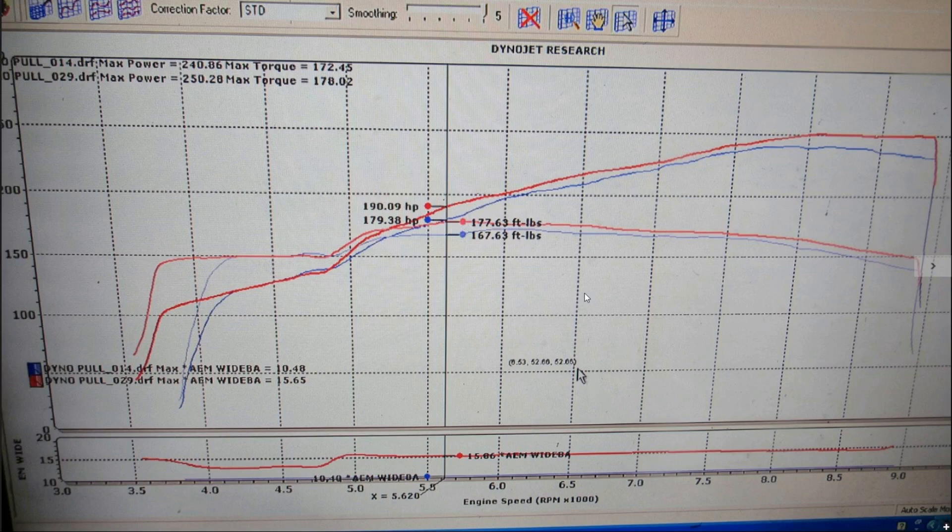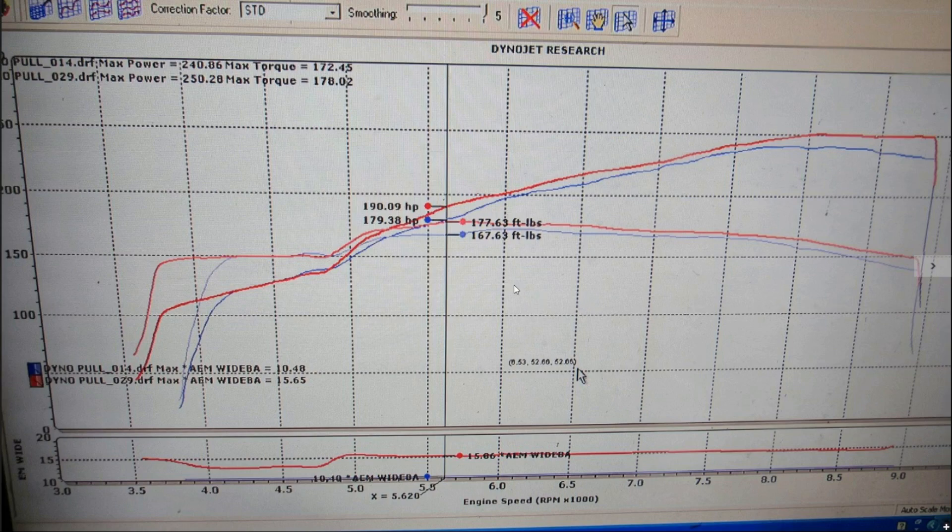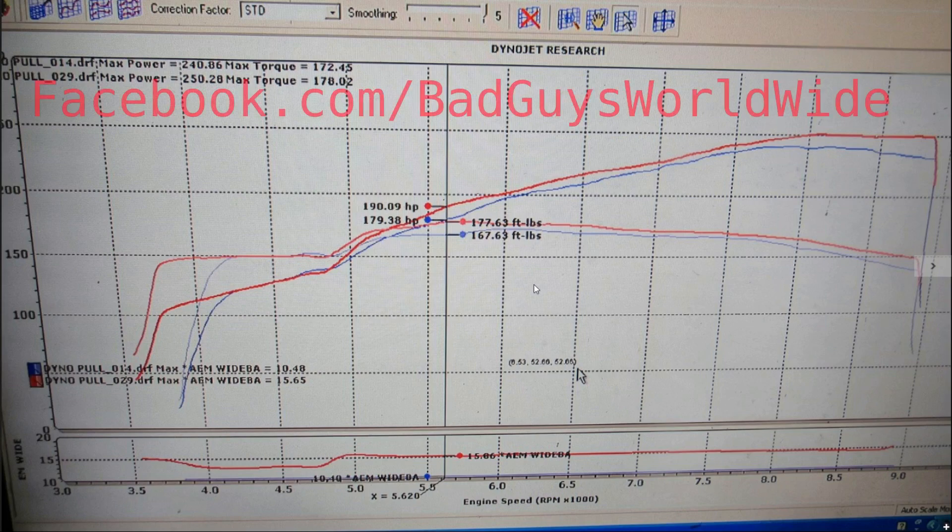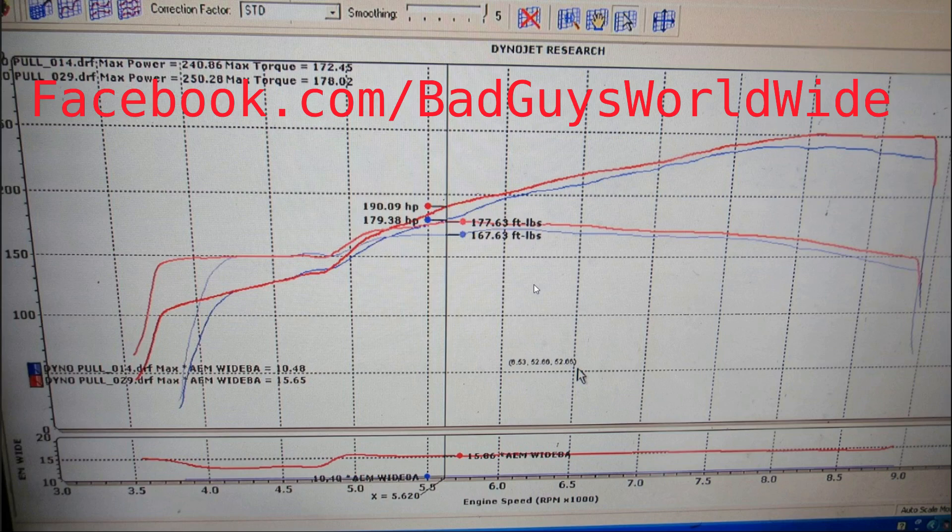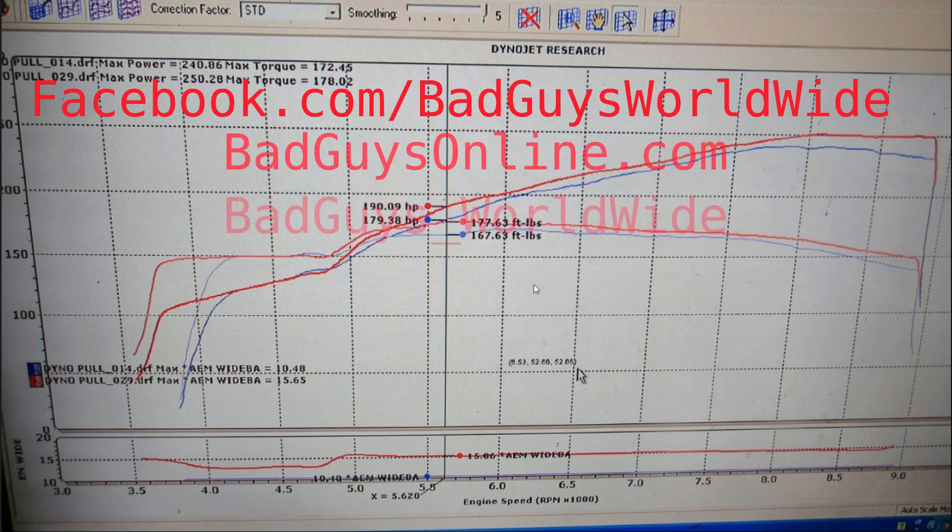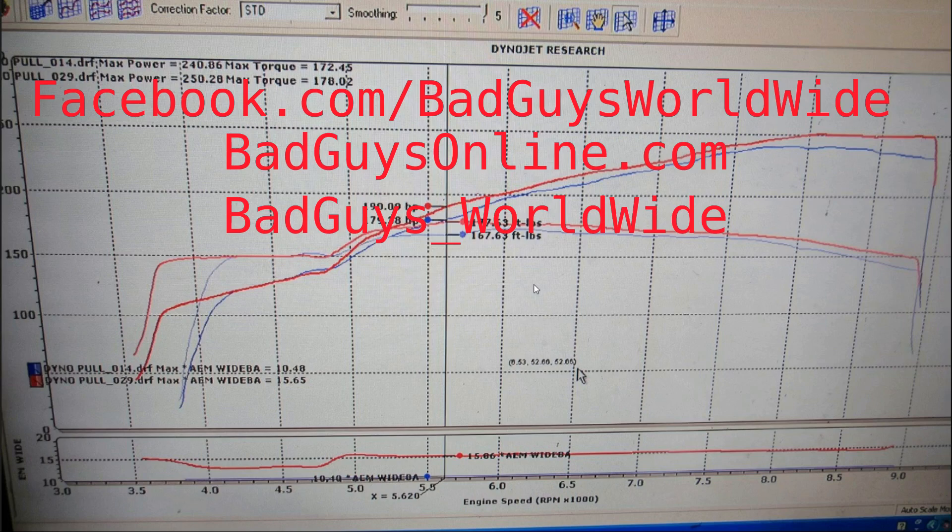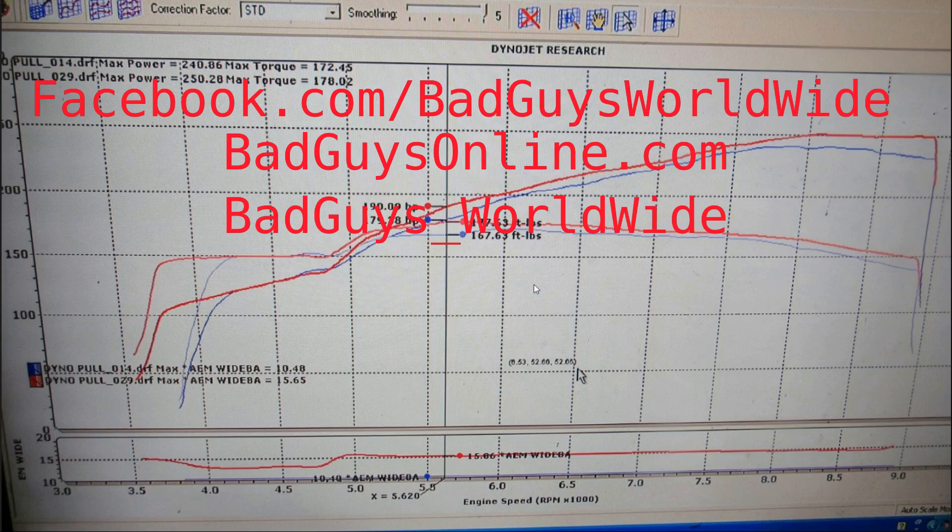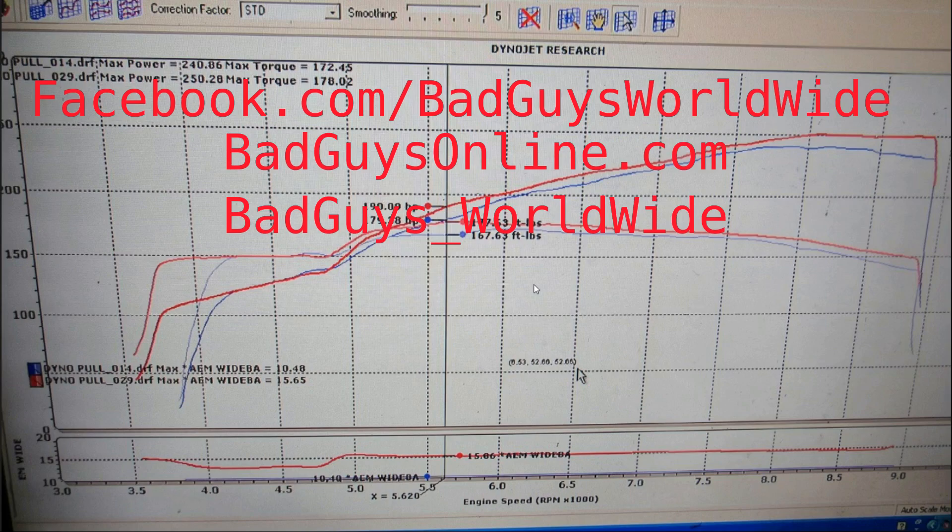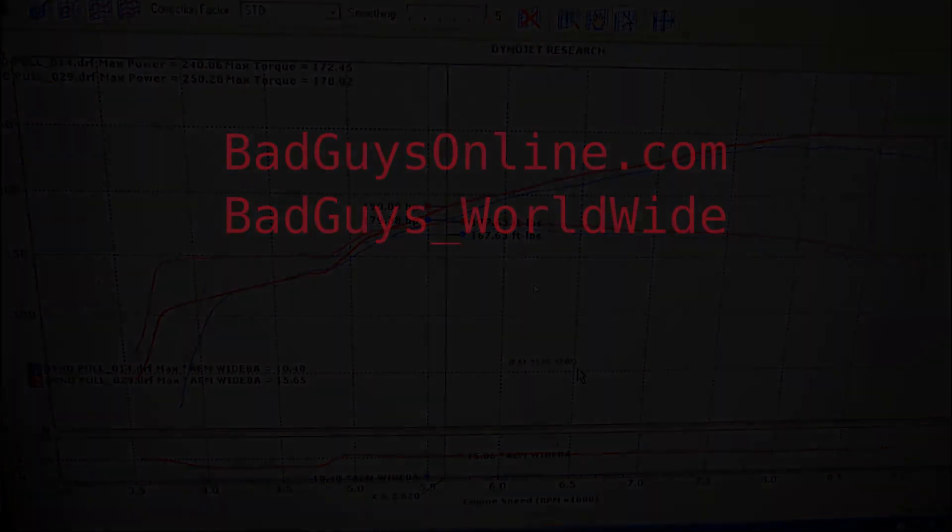If you have any questions or have an RBC manifold you're looking to get ported, you can send us a message on our social media at facebook.com/badguysworldwide. If you want to see more pictures of the manifold and other information, visit our website at badguysonline.com. Or follow us on Instagram at badguys_worldwide. Thanks for watching, see you next time.